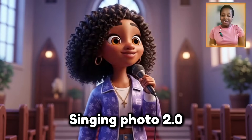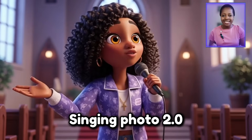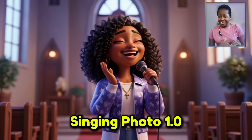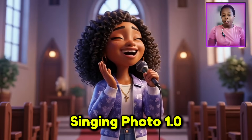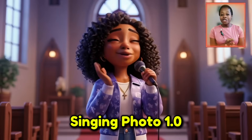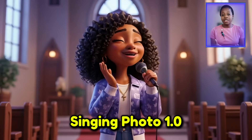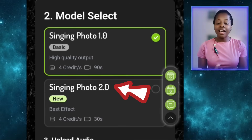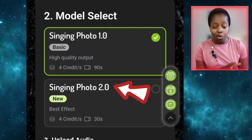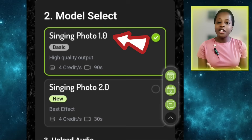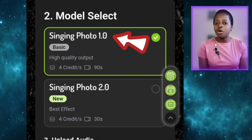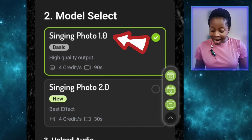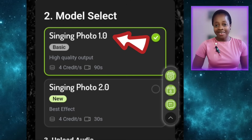With Singing Photo 2.0 it's actually more expressive, while with Singing Photo 1.0 it's more demure — it's maintaining steeze. So depending on the type of musical video you want to generate, if you want something very expressive go for Singing Photo 2.0, because they consume the same amount of credits. But if you want a more demure avatar, go with Singing Photo 1.0.